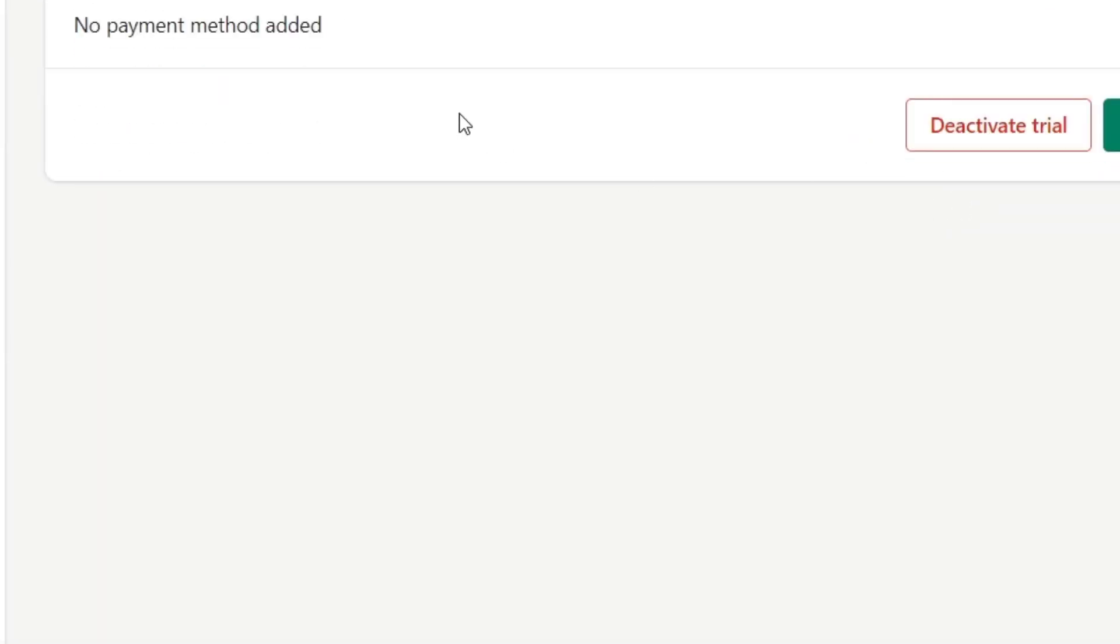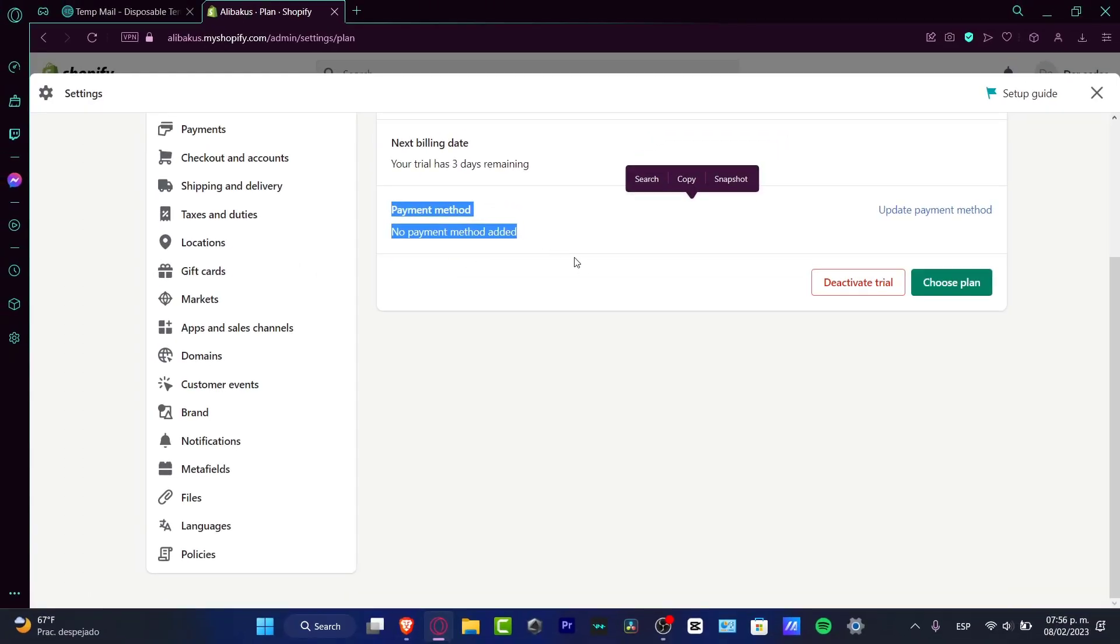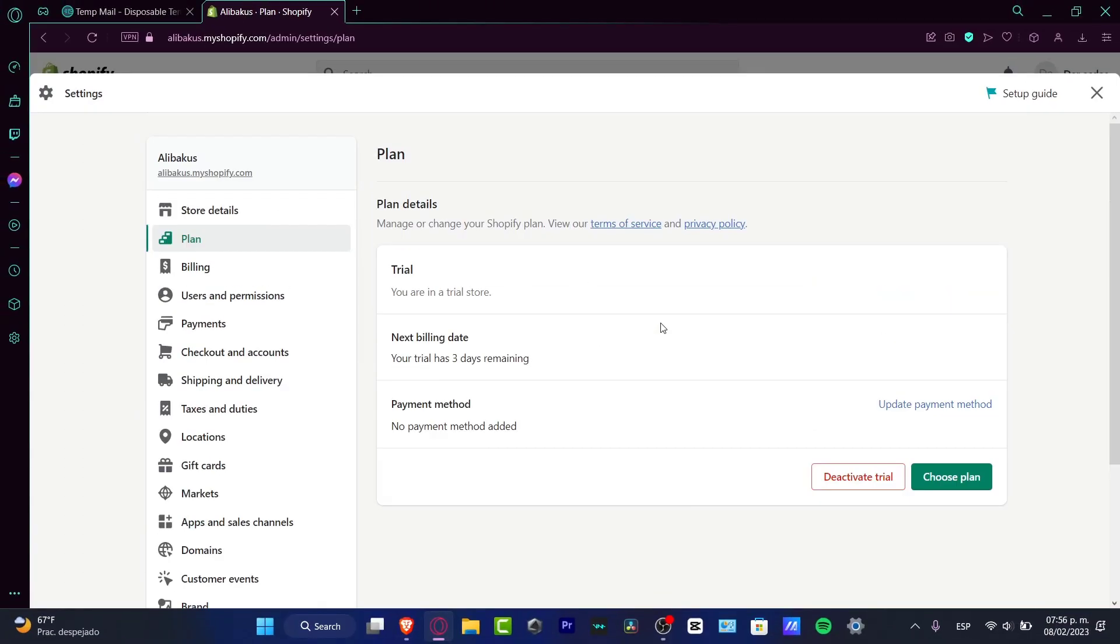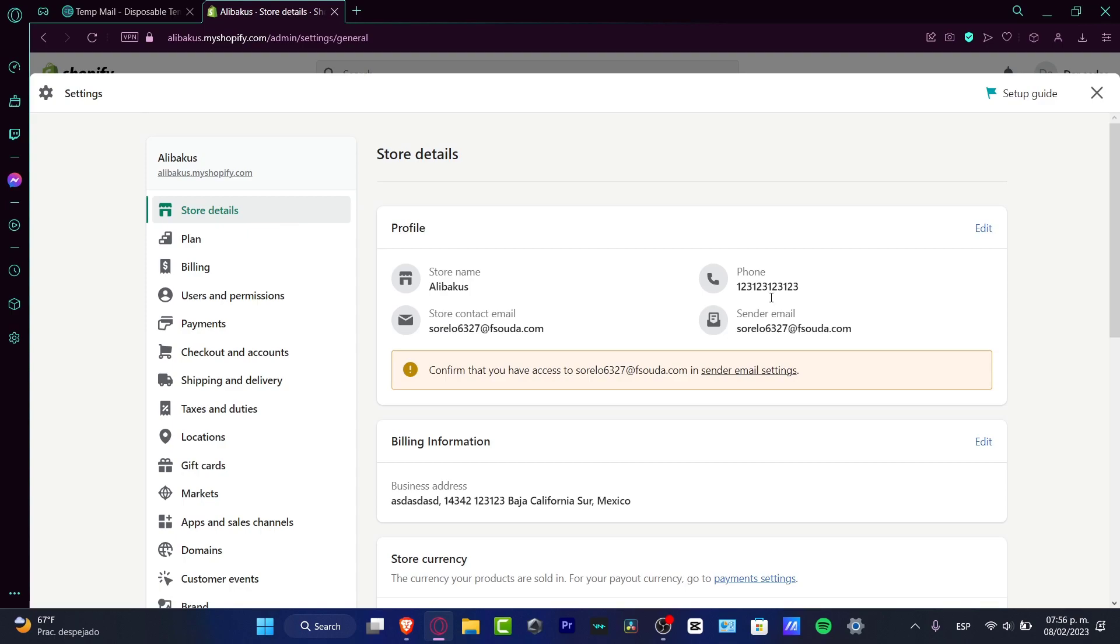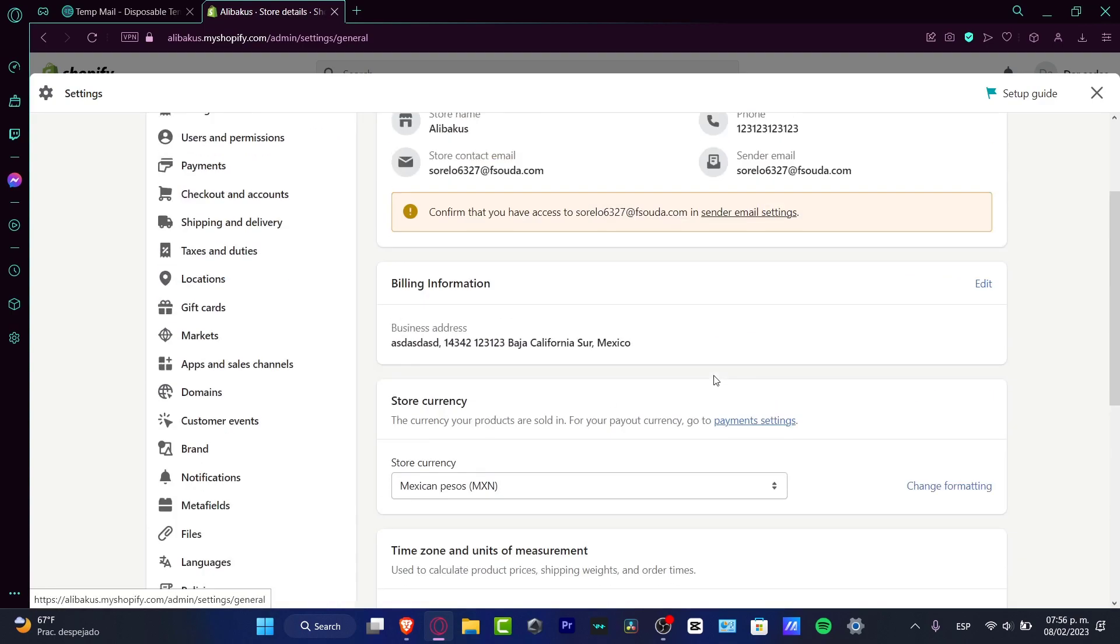You're not going to be worrying about the payment method that you added because your store is going to be shut down automatically without any questions.